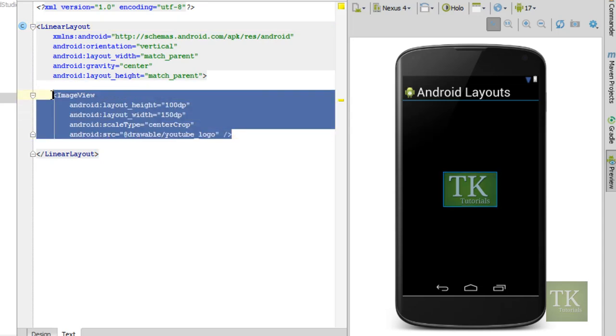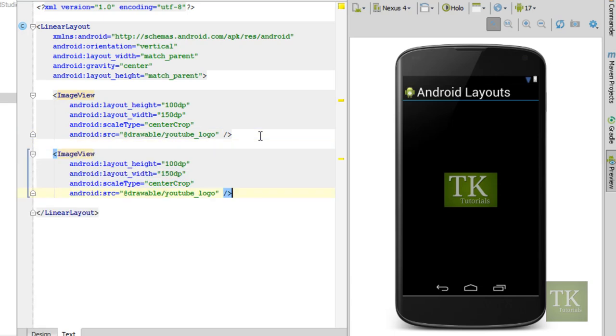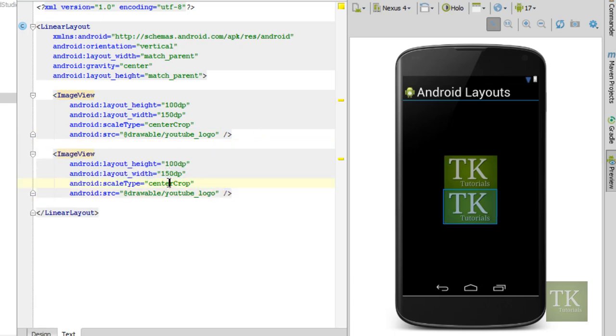Let's go ahead and copy this image view. I'm just going to paste another one in. So now we have two. And we're going to change up the scale type.